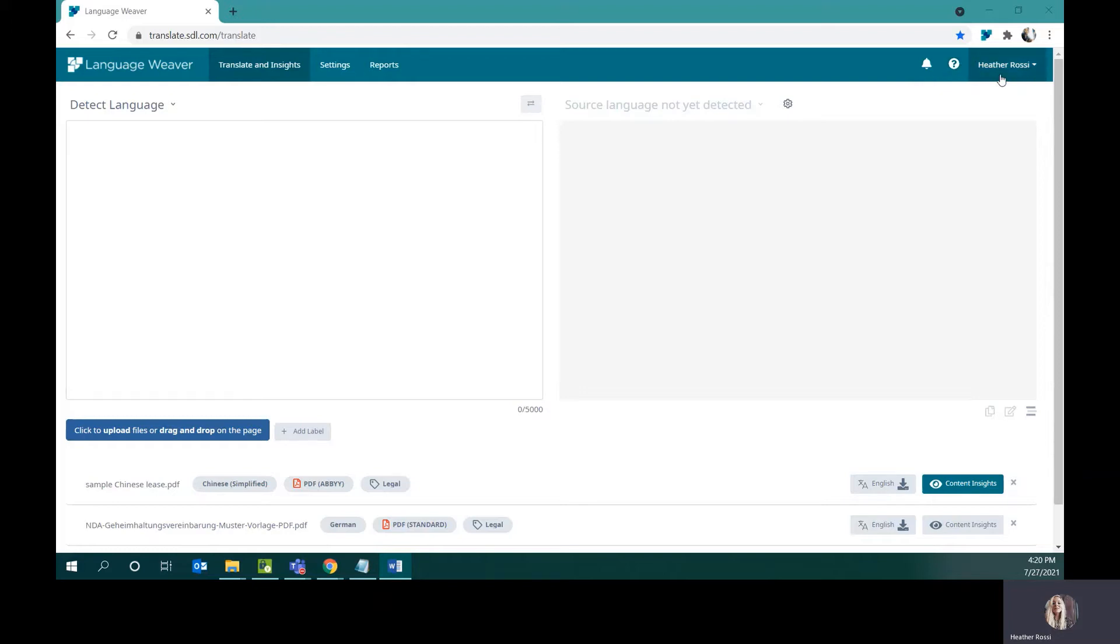Lastly, if you click on your name, you'll be able to see preferences, you'll be able to log out, and also to change your password.